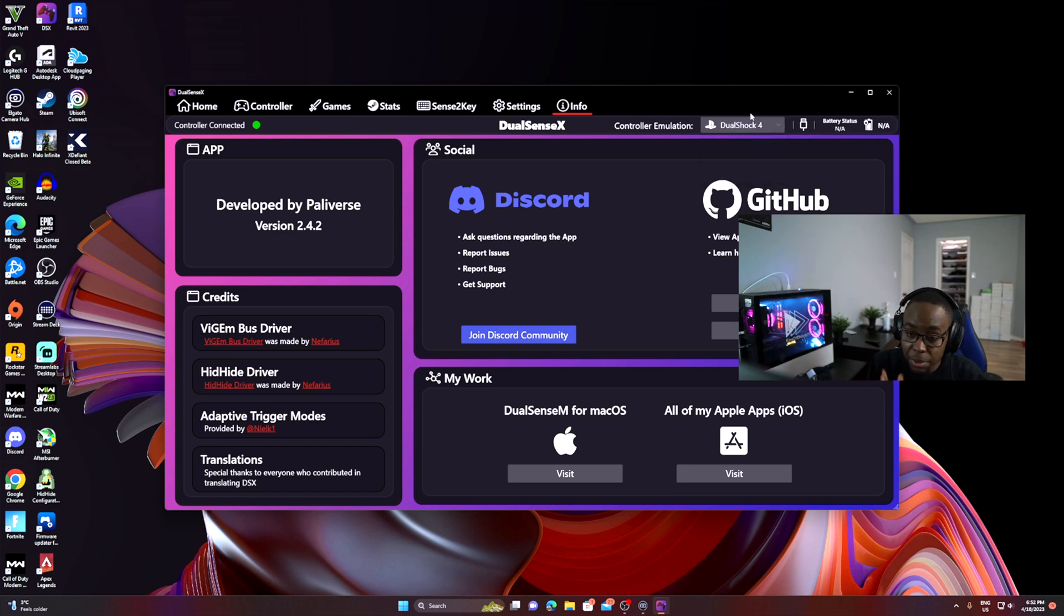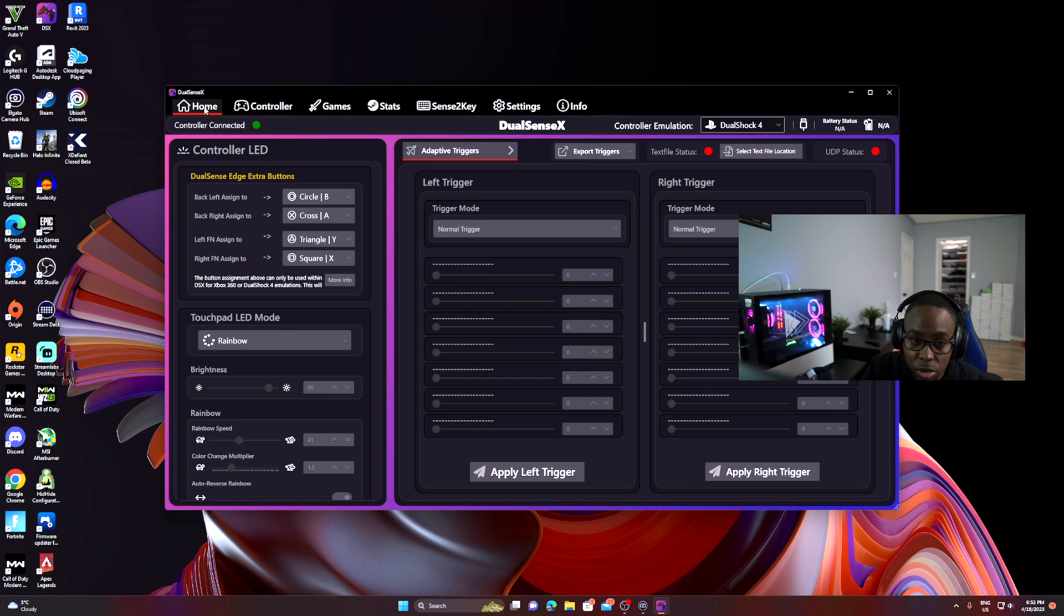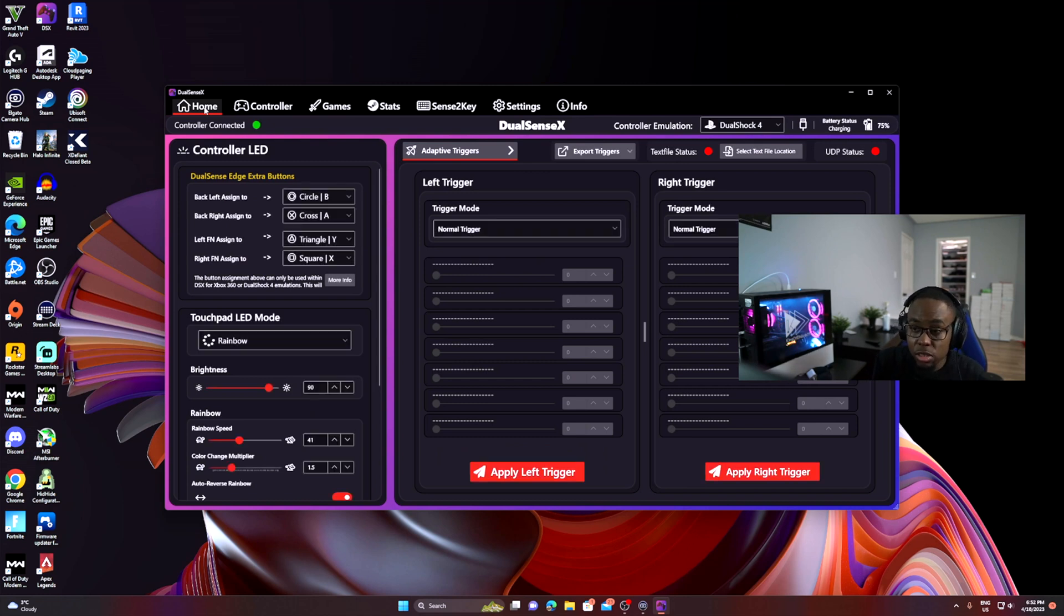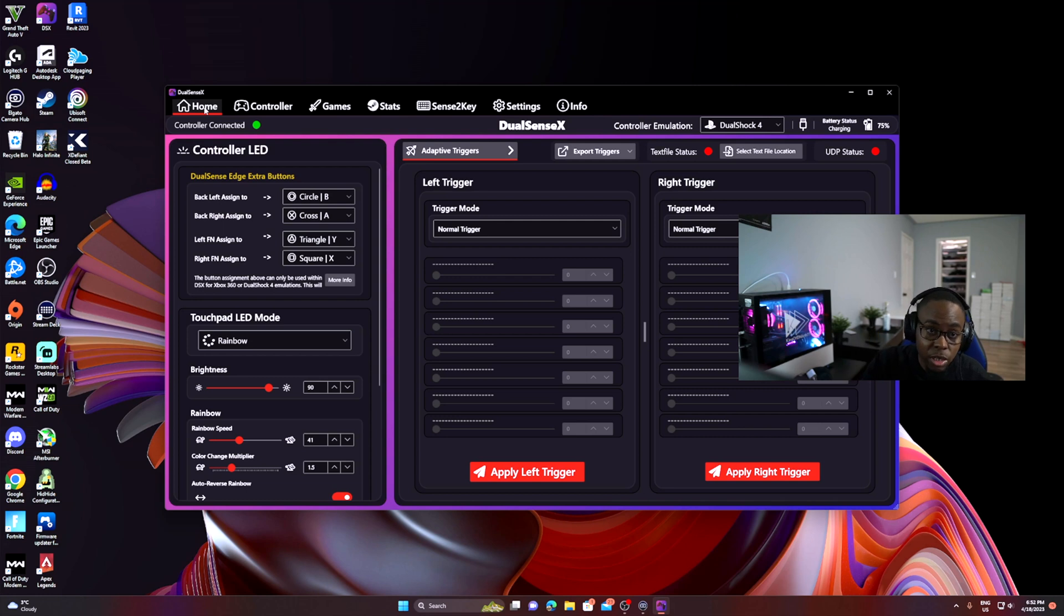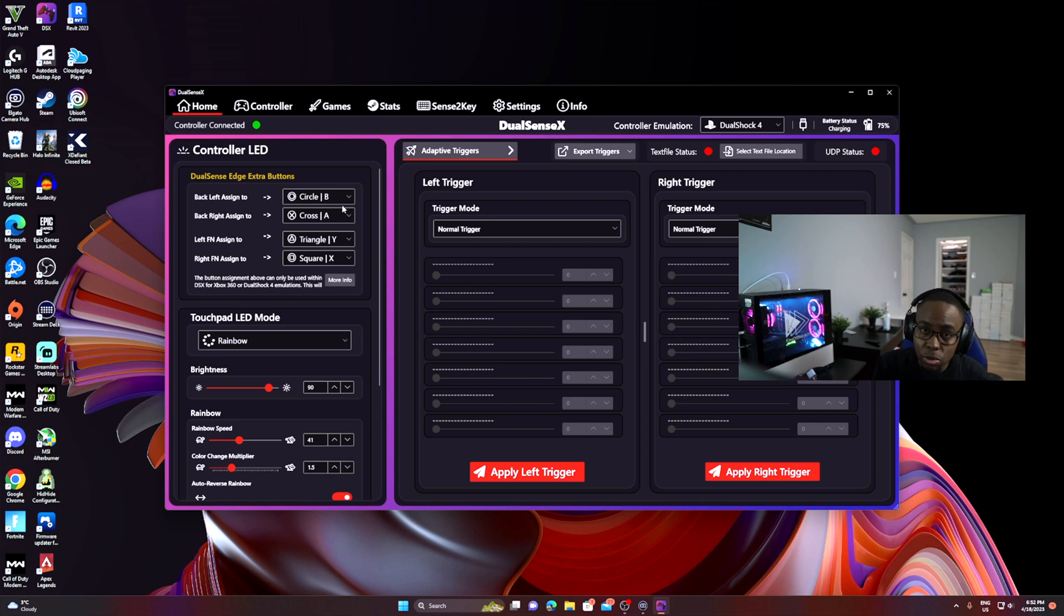I can't think of anything else that you need to do in terms of making the controller work. Those are two of the main things. If the controller is not working, what you need to do is reinstall the software. Go back into your Steam, delete the software, remove the software, restart the computer, and then reinstall it, then restart the computer again. Sometimes that works as well because sometimes there's a bug with the software.